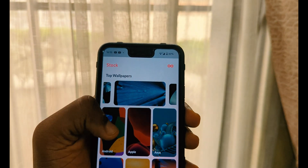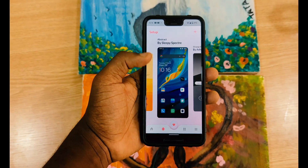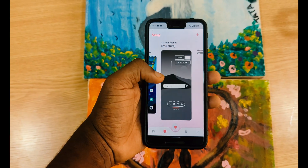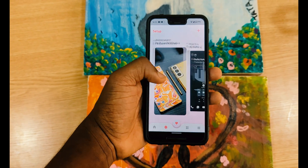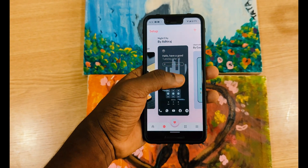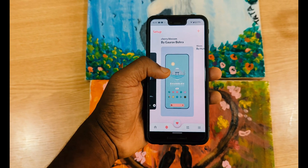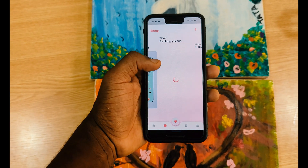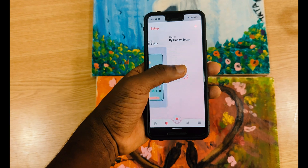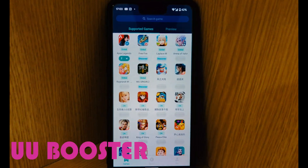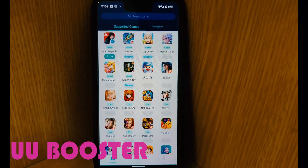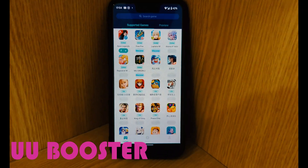There's a lot to browse through and customize your phone with. If you haven't seen the other wallpaper apps I've covered, check the link in my description, give this video a thumbs up, and let's check out the next application.